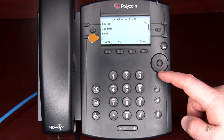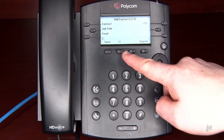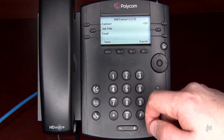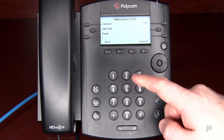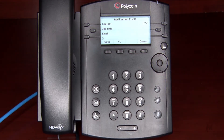The contact with the lowest speed dial index will be associated with the line 2 key for single-touch dialing. Press the save soft key to complete the process.